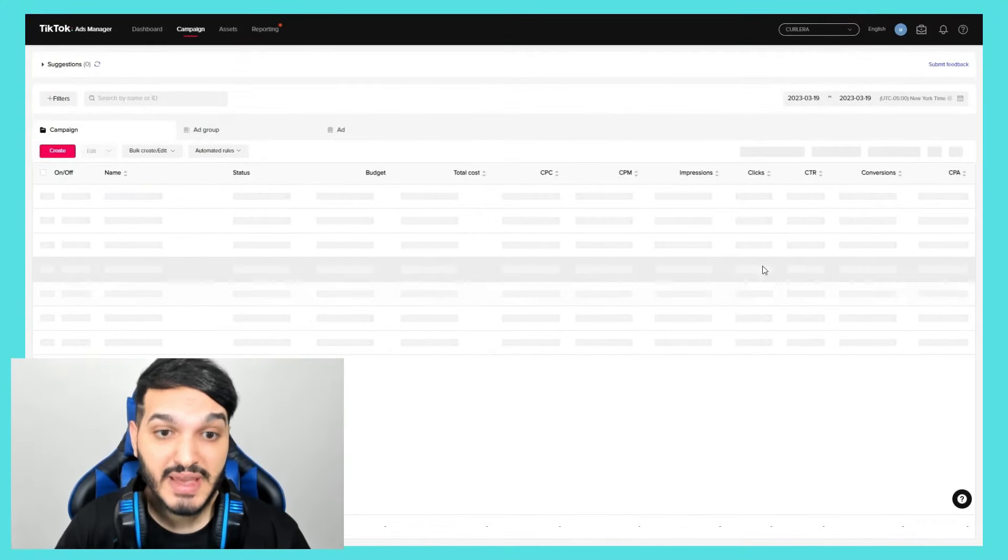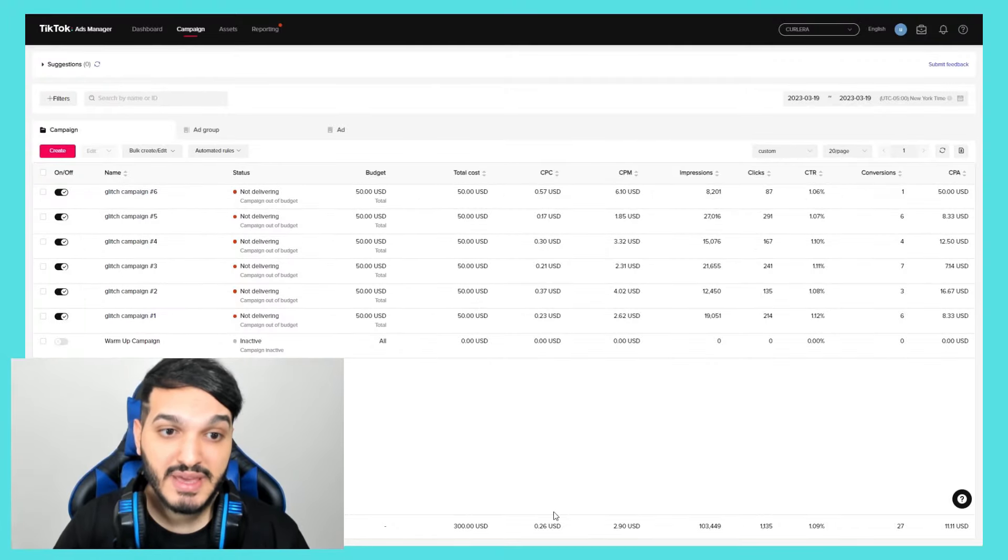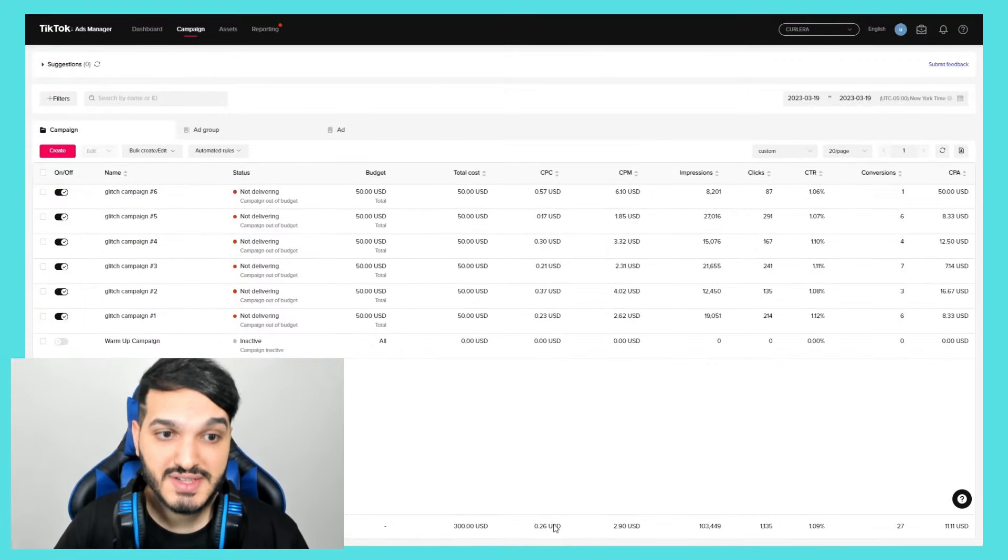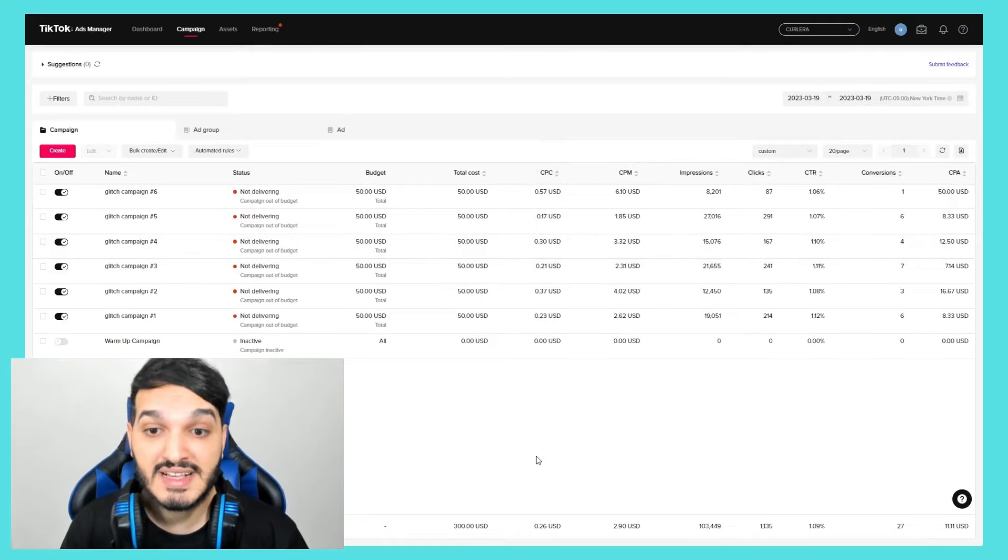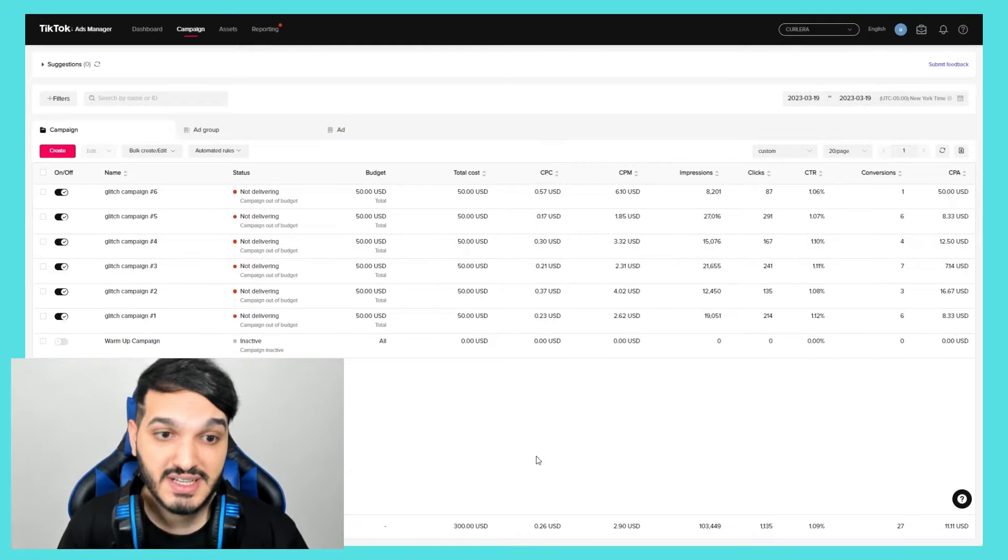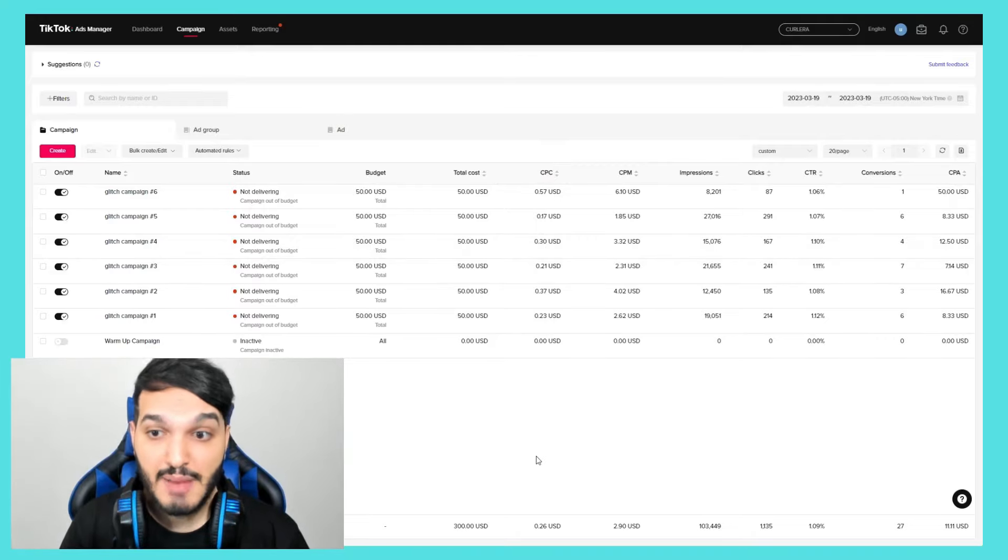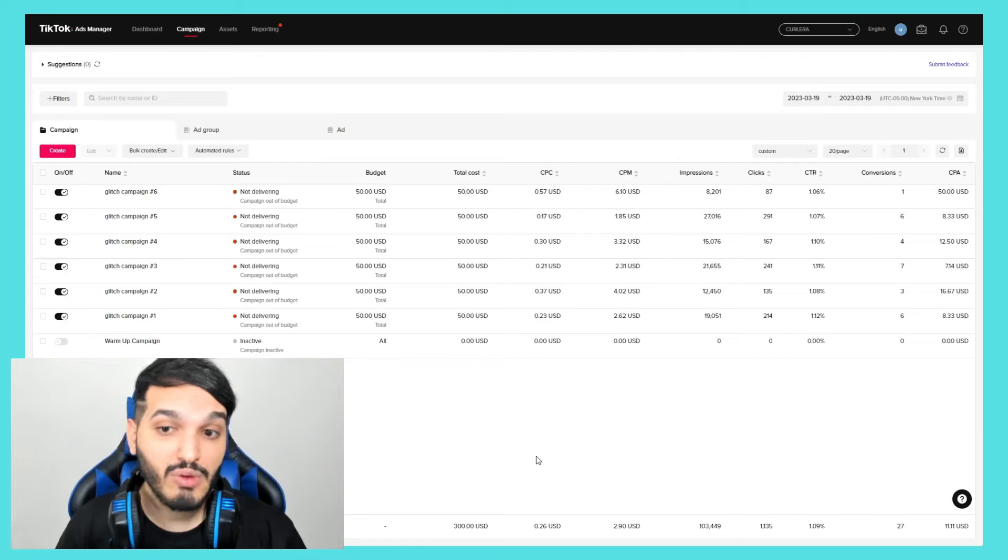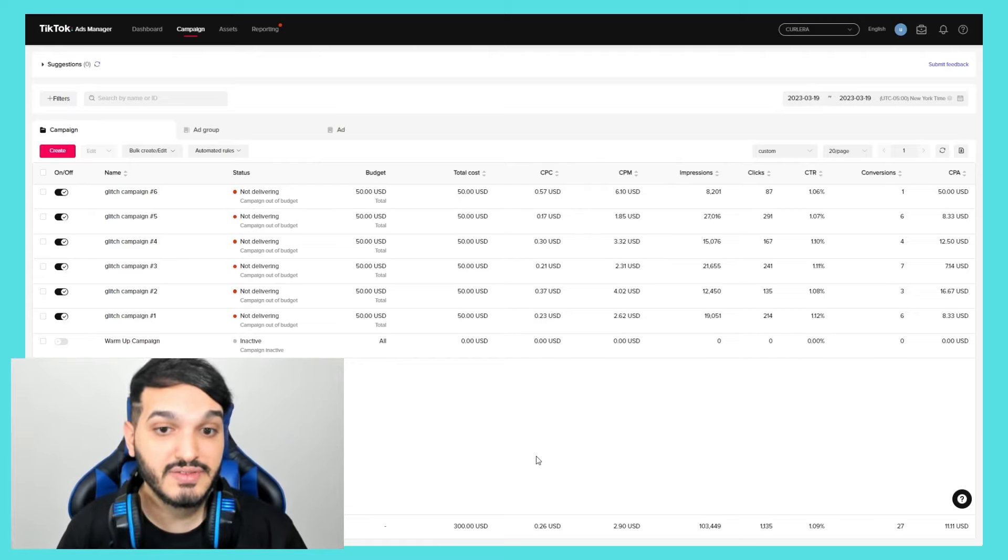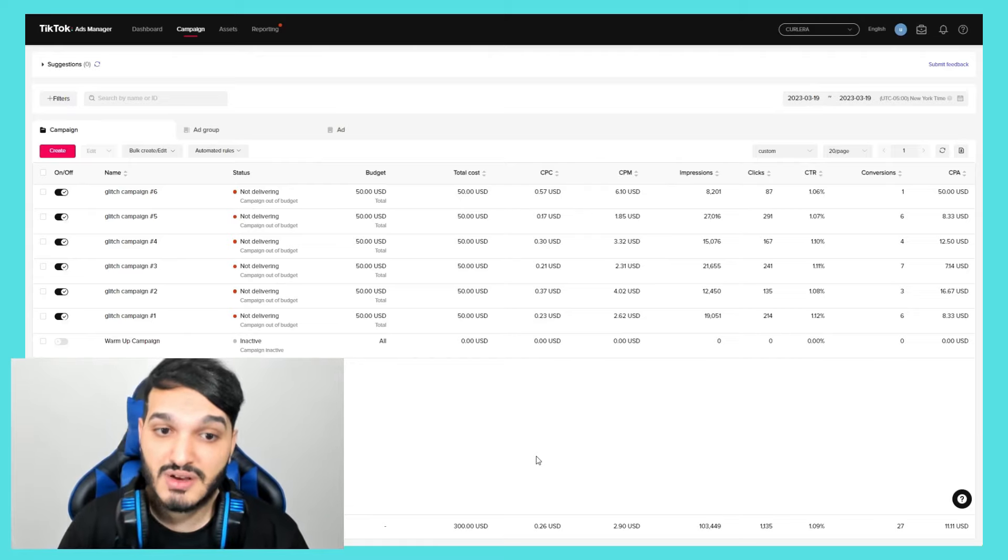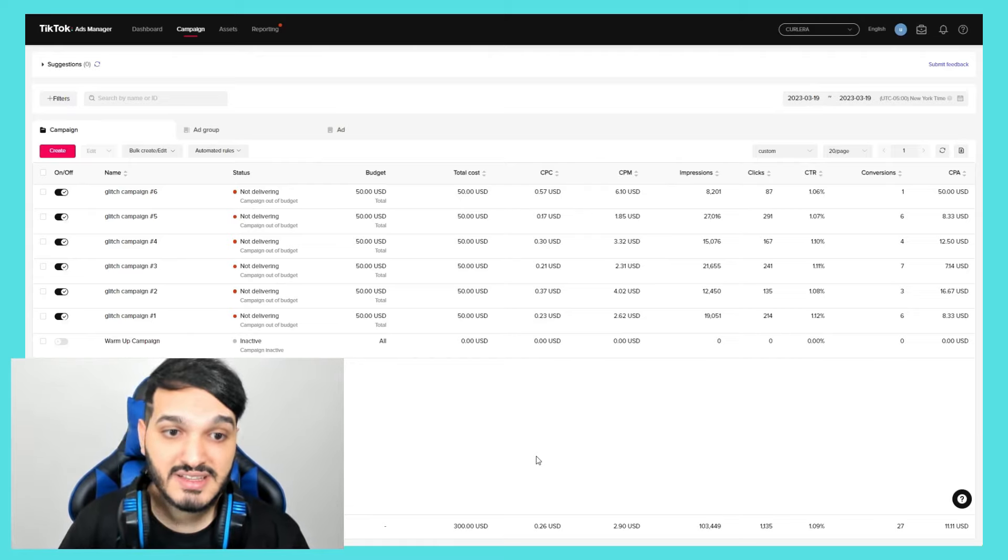Okay so as you can see, I uploaded six glitch campaigns. Each campaign is going to spend $50 today. You could start with however many campaigns you want. You could even test out just one glitch campaign. But I went ahead with six since I need to reach $10k this week. I'll let you guys know what happens later.